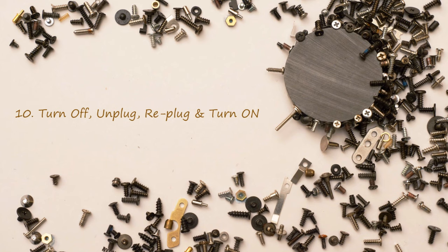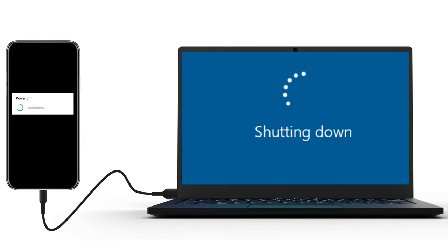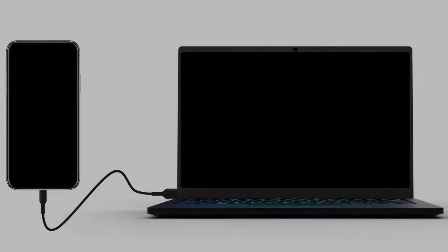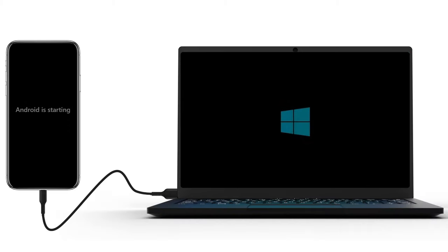Solution 10: Turn off, unplug, re-plug, and turn on. Please turn off both Android device and PC. Unplug the USB cable from both the ends. Re-plug USB cable. Now turn on both Android device and PC.